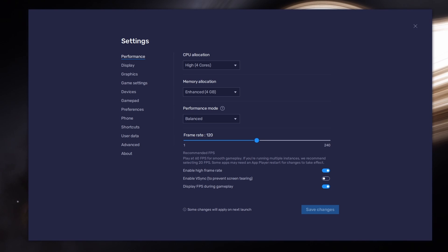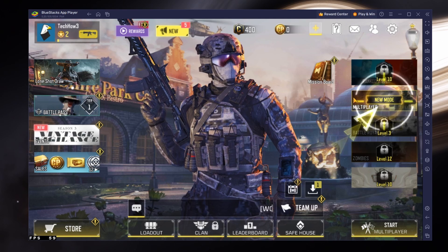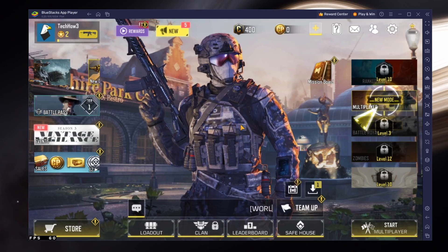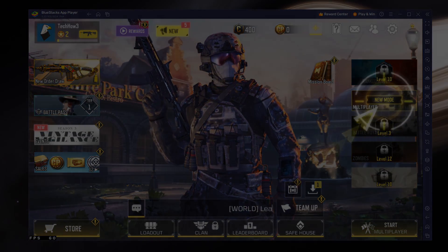I prefer to enable the High FPS option and set the frame rate of the emulator according to my screen refresh rate. I hope this helped you out — leave a comment if you have any questions and see you in the next one.